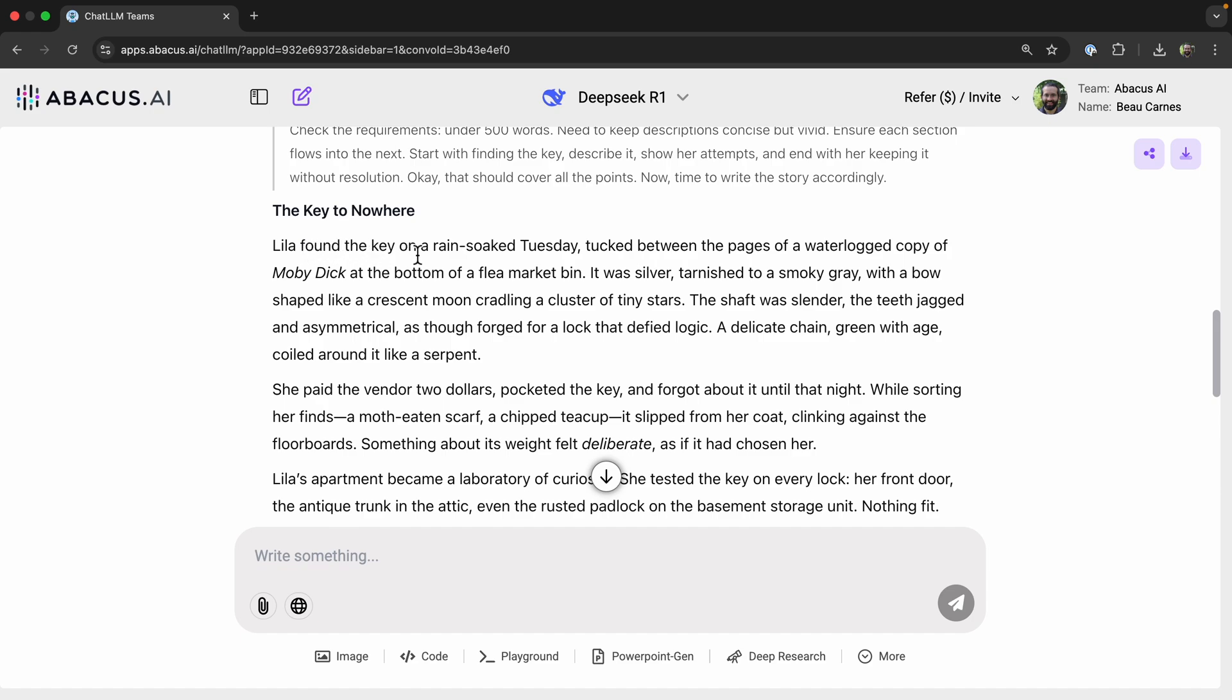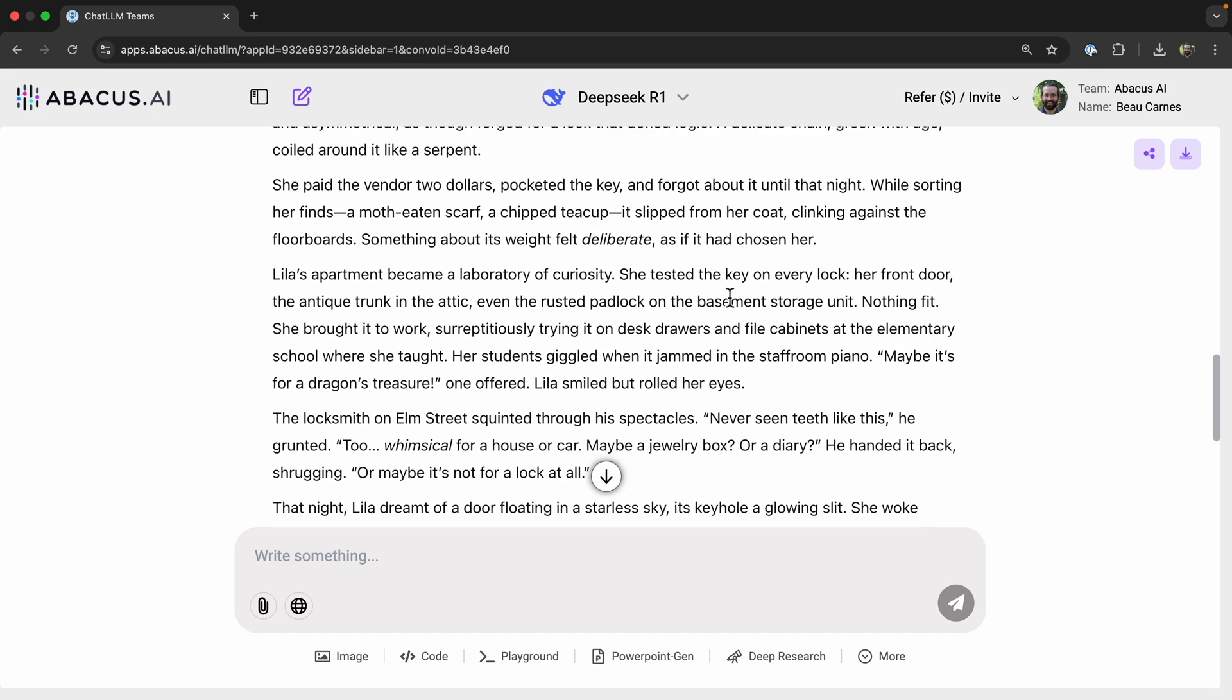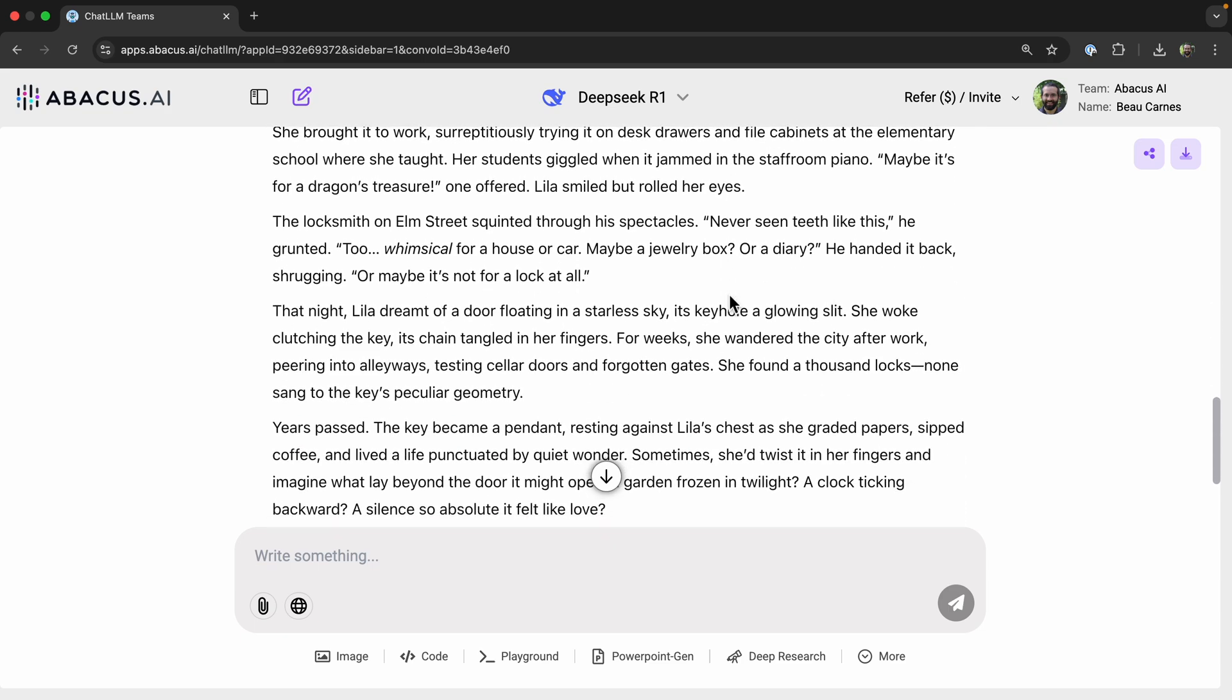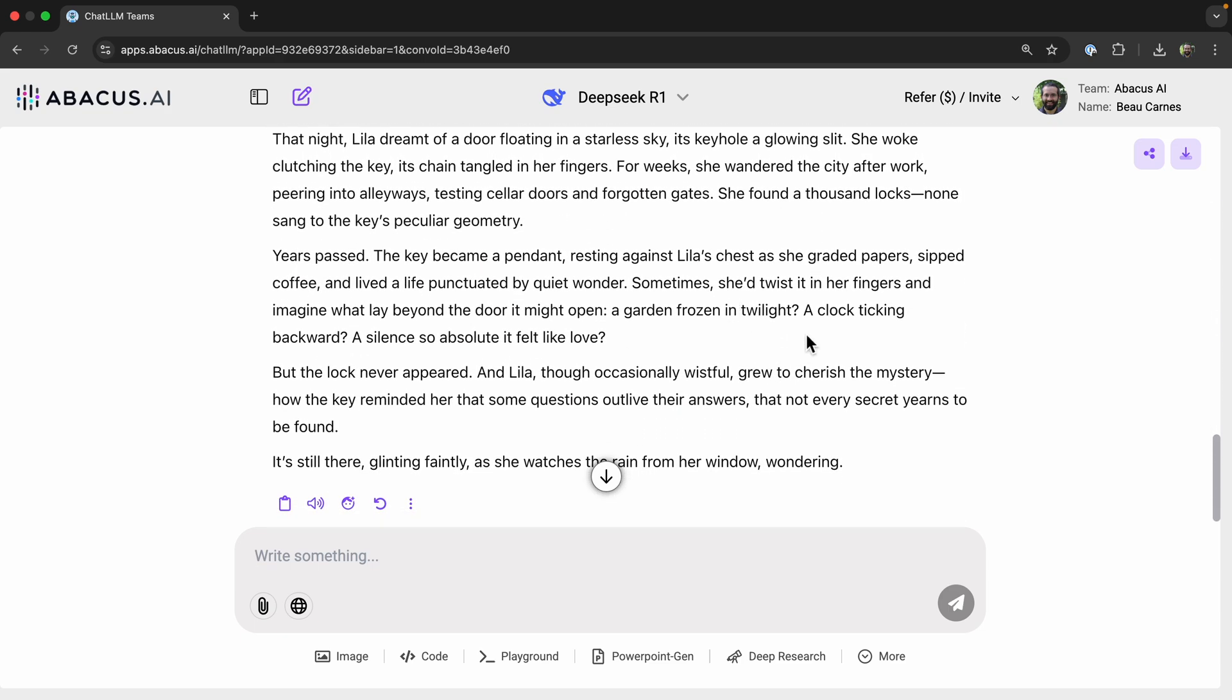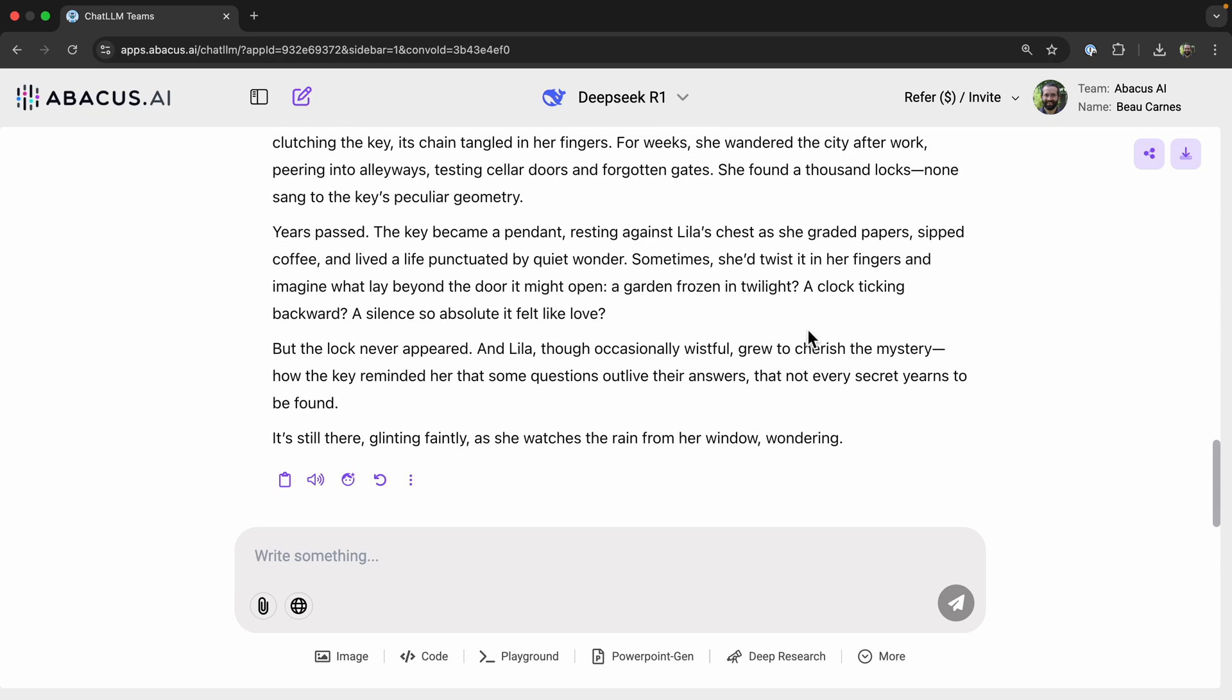And then it writes the writing prompt. Leela found the key on a rain-soaked Tuesday, tucked between the pages of a waterlogged copy of Moby Dick at the bottom of a flea market bin. It was silver, tarnished to a smoky gray. And then it continues with this story here. And we could try the writing prompt with different models and see what we like best. But a lot of people say DeepSeek R1 comes up with some good writing.